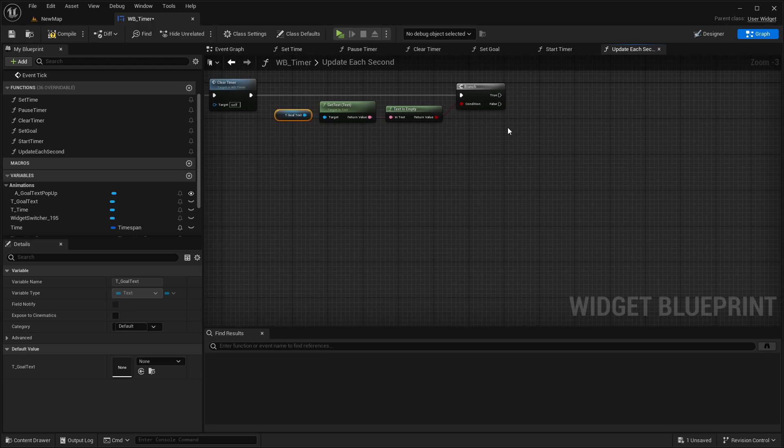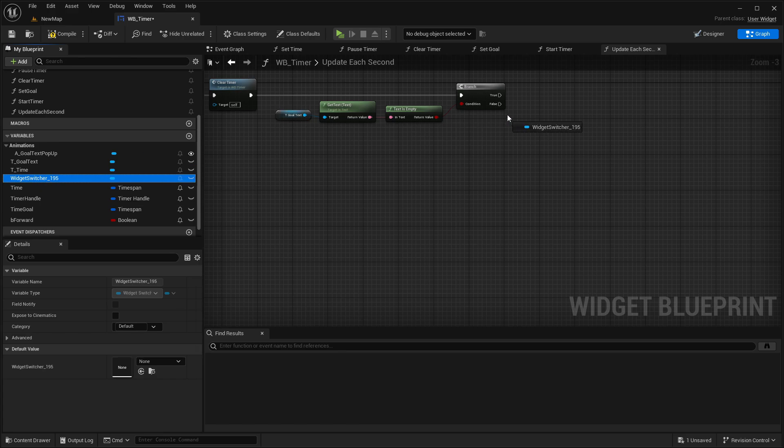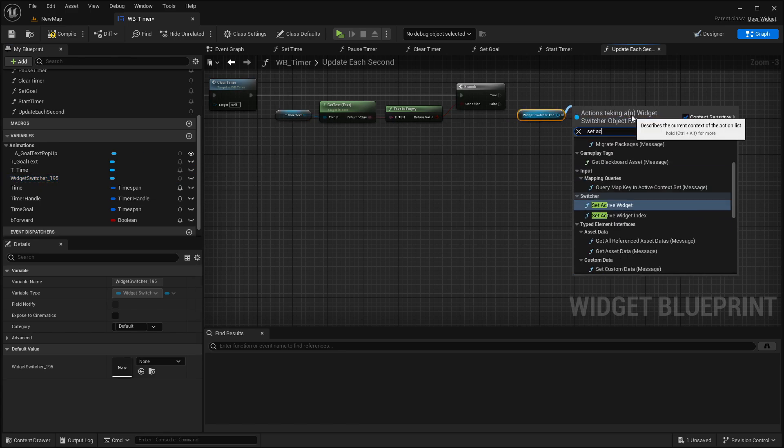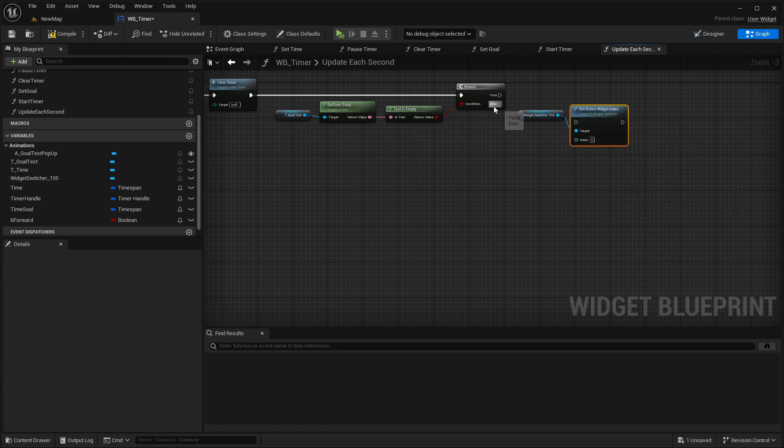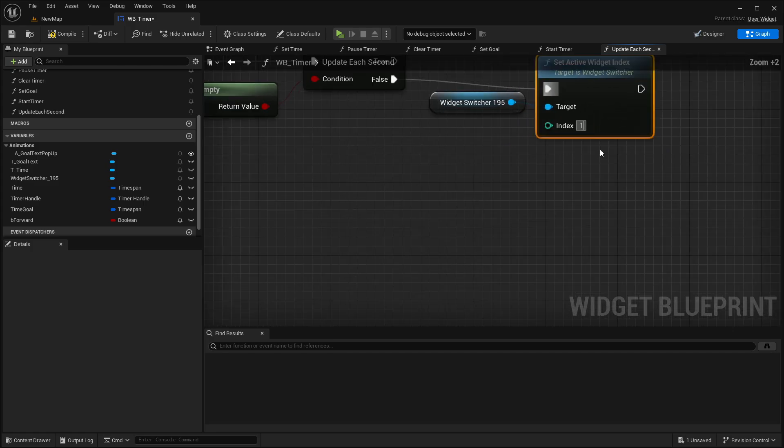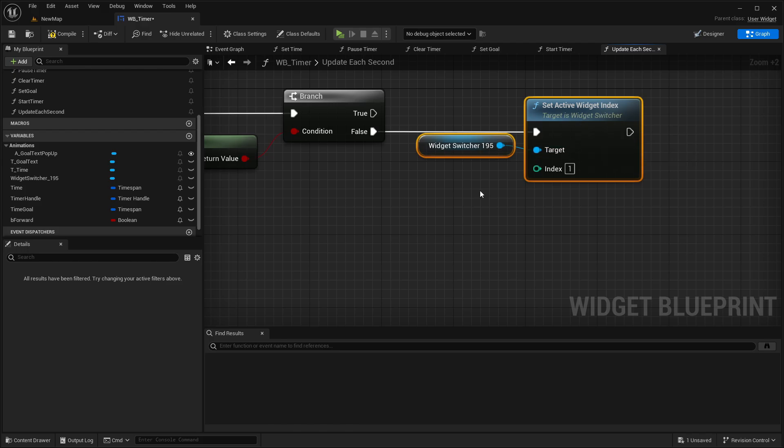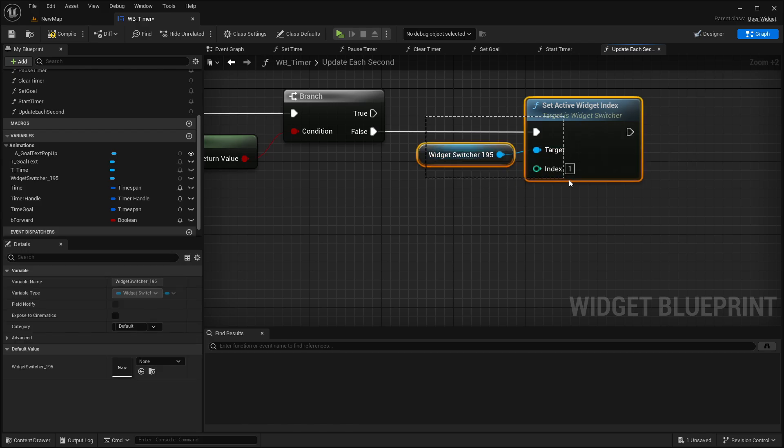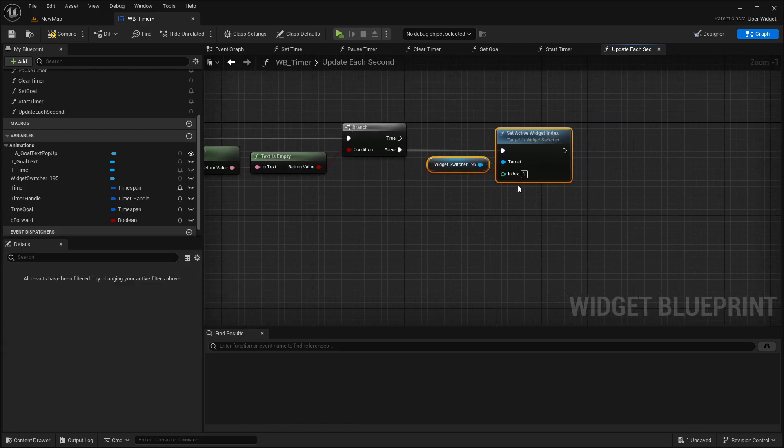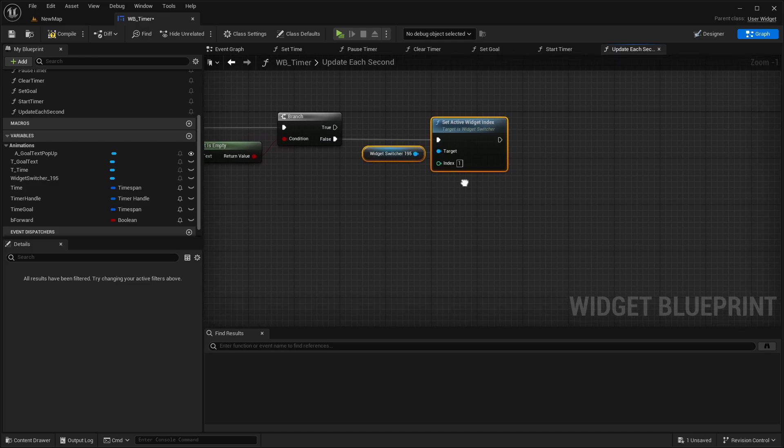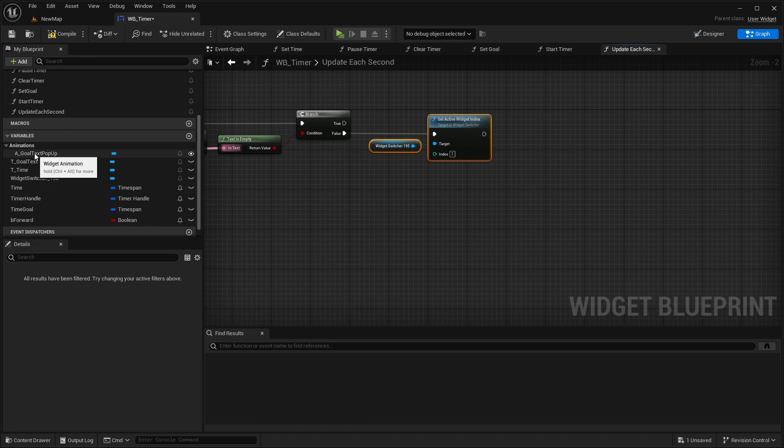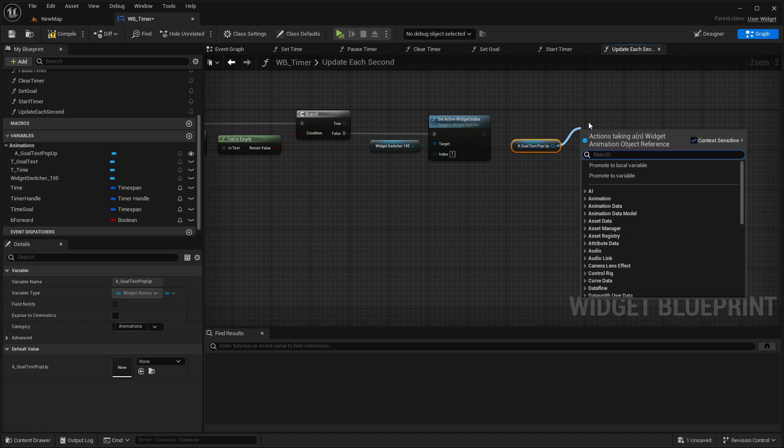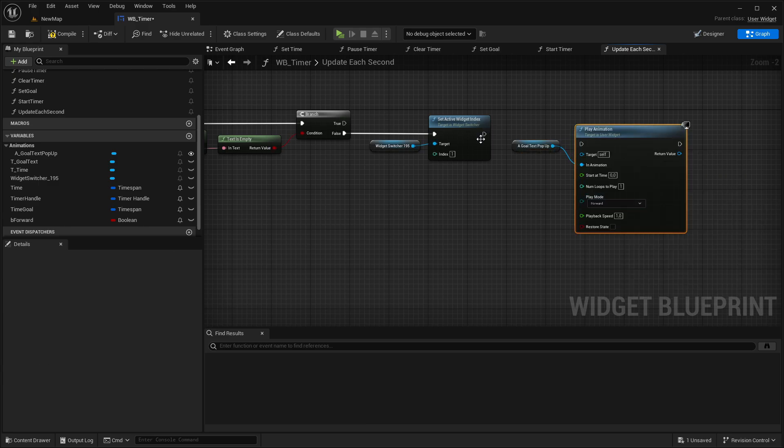So where our final text is located or goal text. And what we also want to do is getting the animation a underscore goal text pop up, getting it here, and trigger the play animation node.